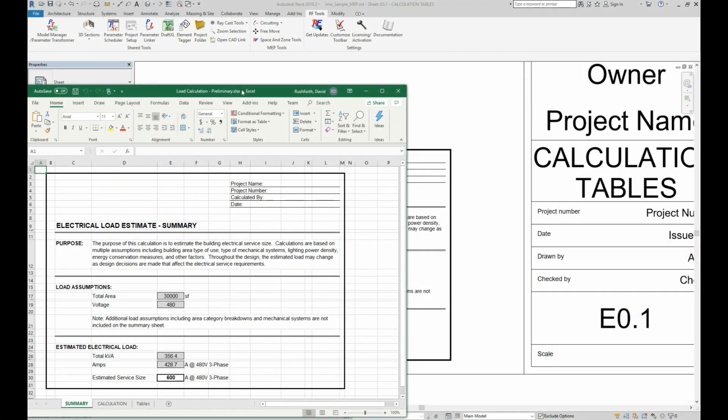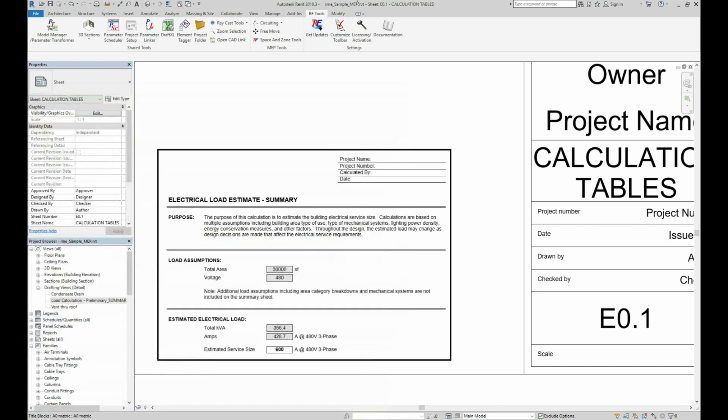You may have an Excel file that you just need to show in Revit the same way it appears in Excel. This is what the Draft Excel tool is good at.